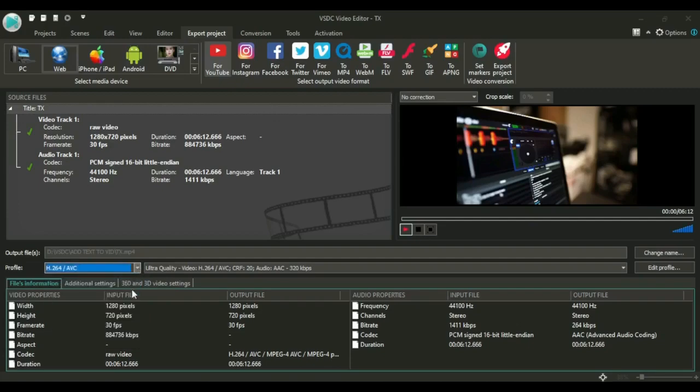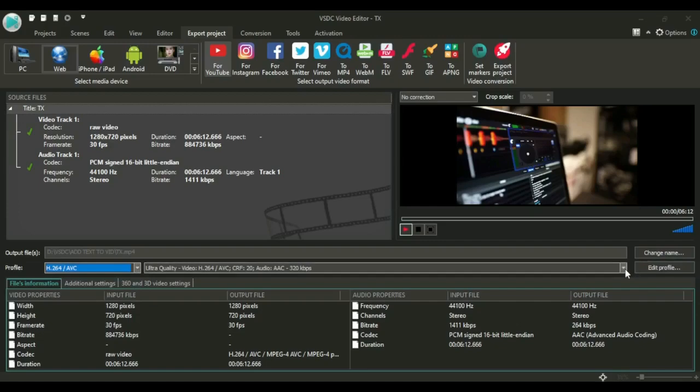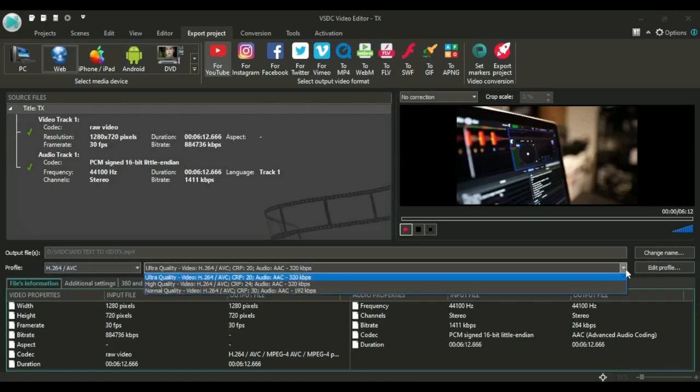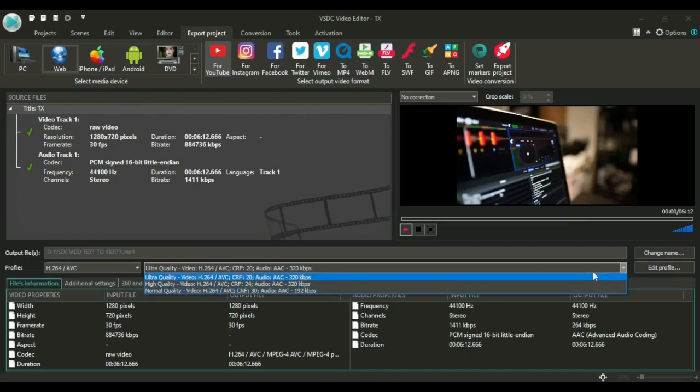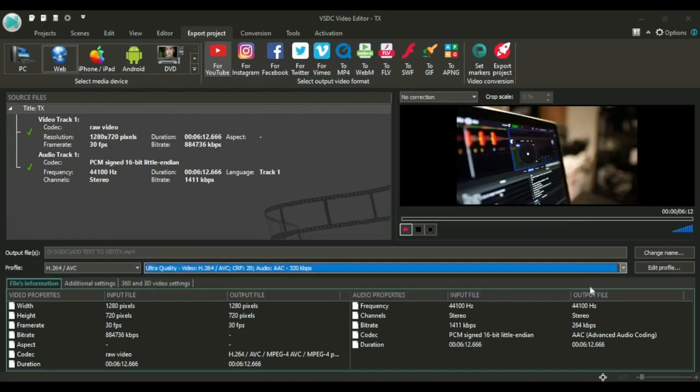Then the next is here: you just select the quality of the video. As you see here, there is ultra quality, then there is high quality, then there is normal quality. For me, I usually go for the ultra quality, so that gives you the best quality there is in this format I've selected. So that's all that you need to do.